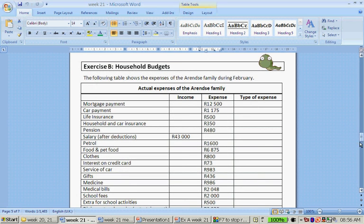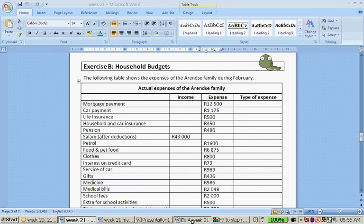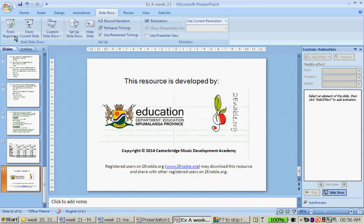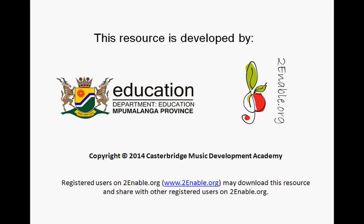For tomorrow's lesson, please do Exercise B on household budgets. Please do not look at the week's answers before you have done the exercise, otherwise you are wasting your time. Thank you very much and good luck with that exercise.